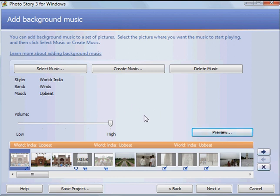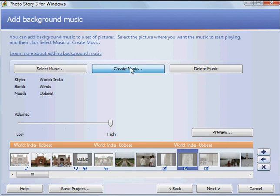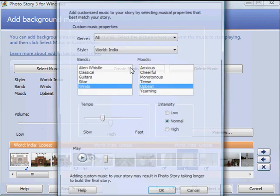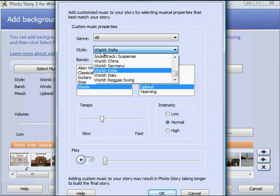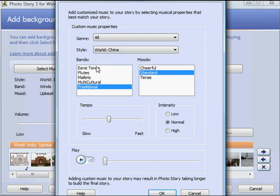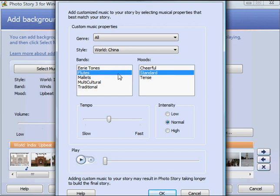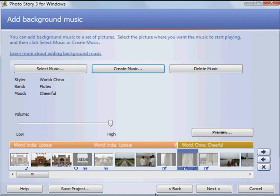If at any time you wanted to change the music, if I decided that on this particular slide I wanted it to change, I could go back to create music. And I could go with something World China, Flutes, Cheerful, click OK. And you notice now at that particular slide my music would change.